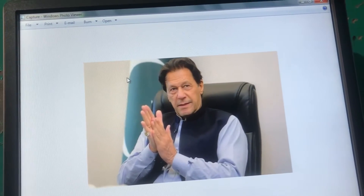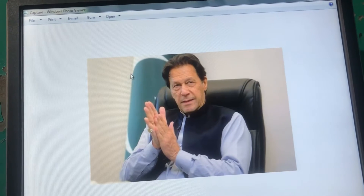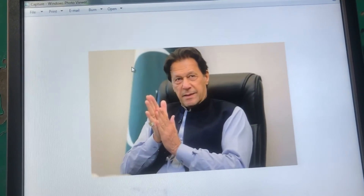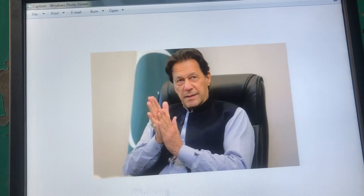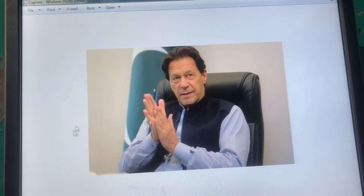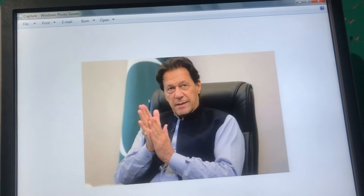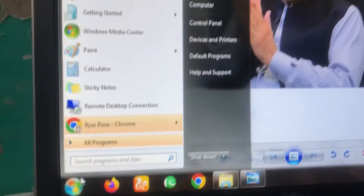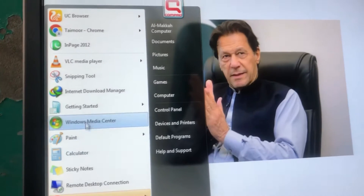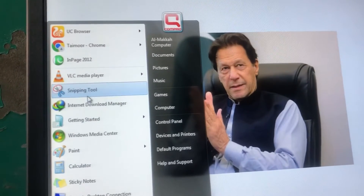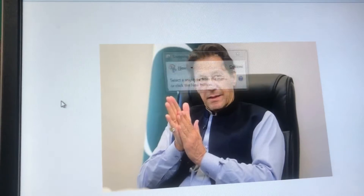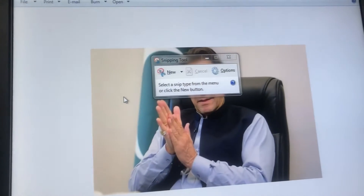After selecting the picture, you have to go to the Start menu option. Here you can see the Snipping Tool option, so simply click on it.